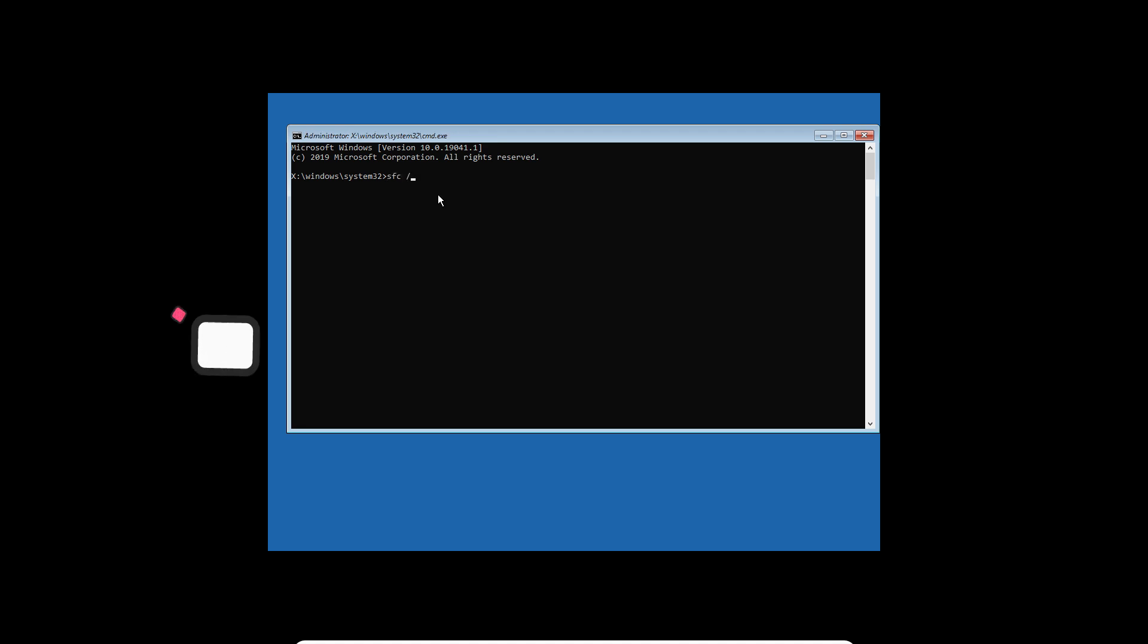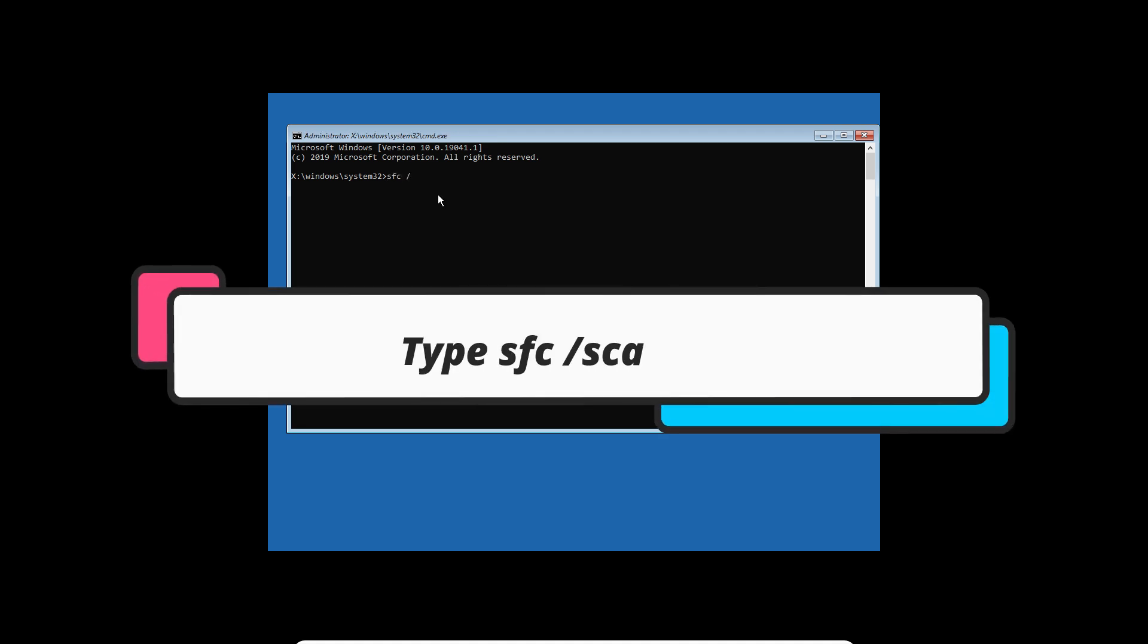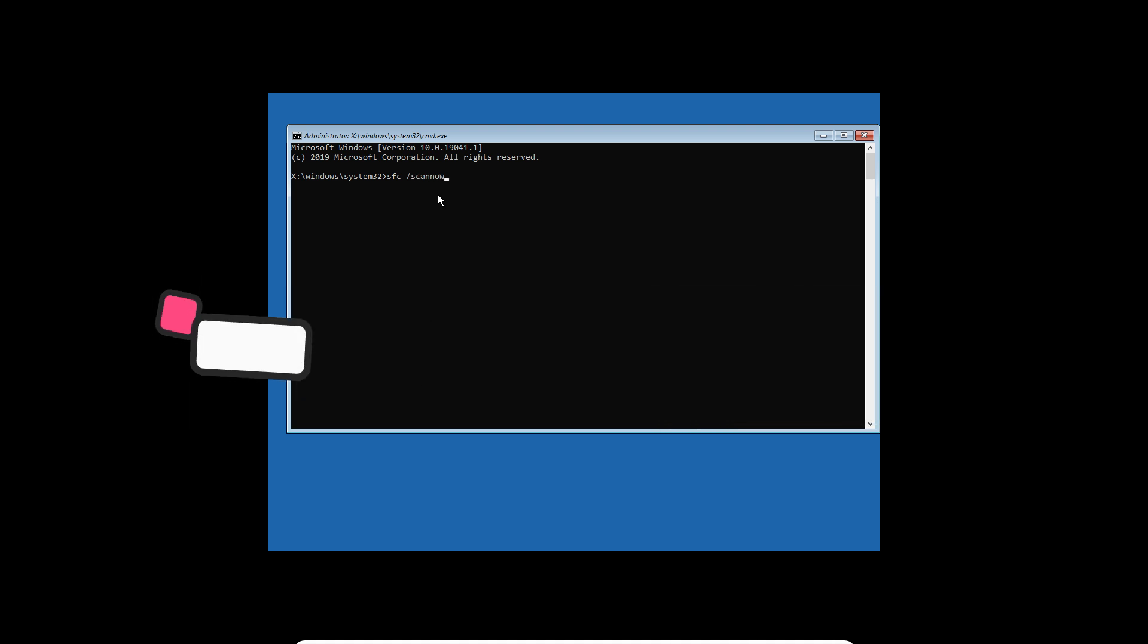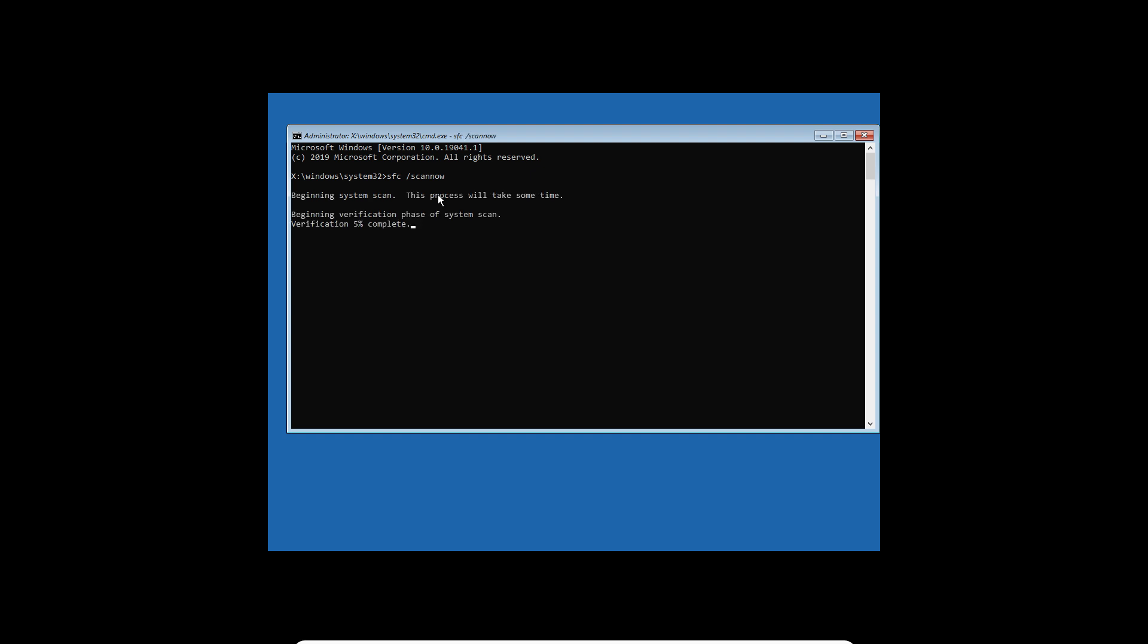Again, that will be SFC space scan now. What this command will do is scan the system files on your computer. So just enter it, then just wait for a few minutes.